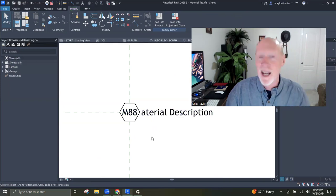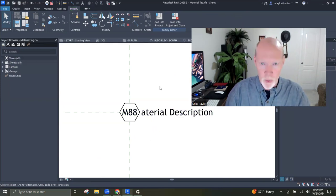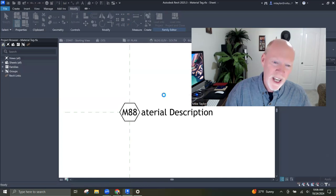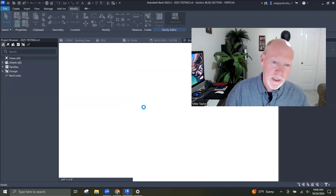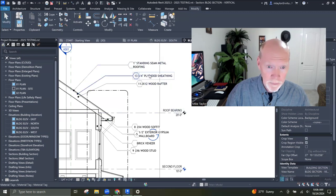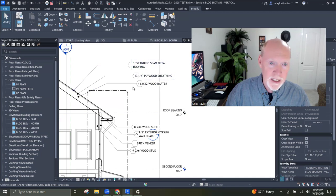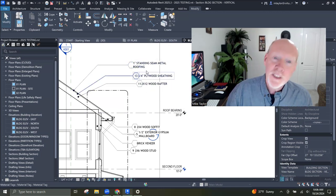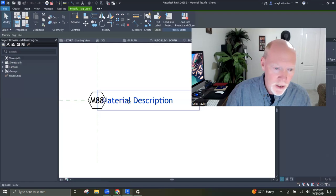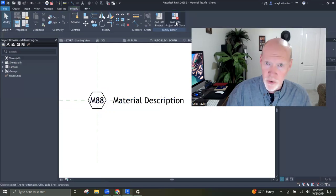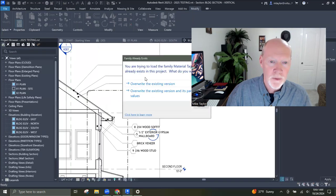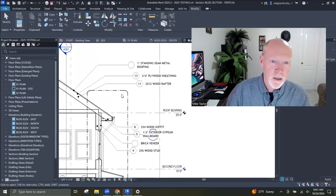If I just send this back to the project, it's kind of a mess — not exactly what I want. I'm going to hit save, overwrite, and load into project and close. Look at what these look like — I didn't want the tag and everything crammed in. Let's fix it — edit family. You can bring the material description so that it's outside the hexagon. Load into project.